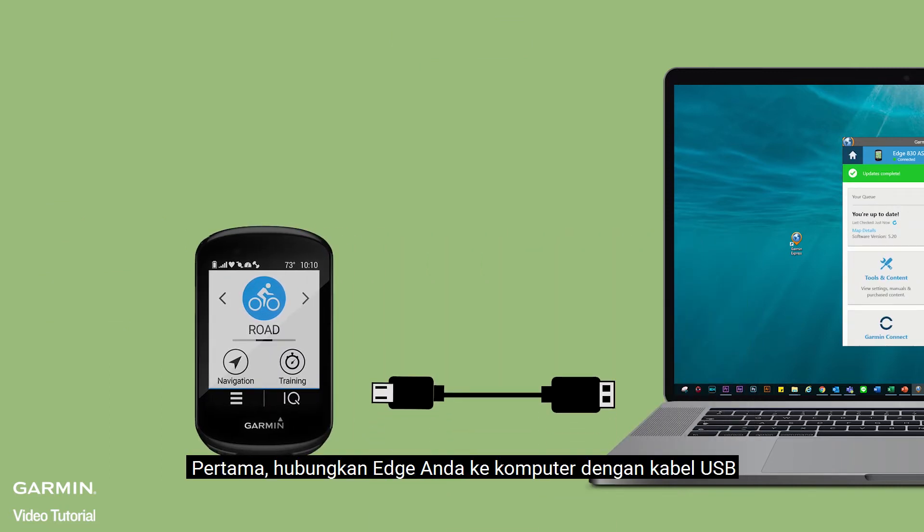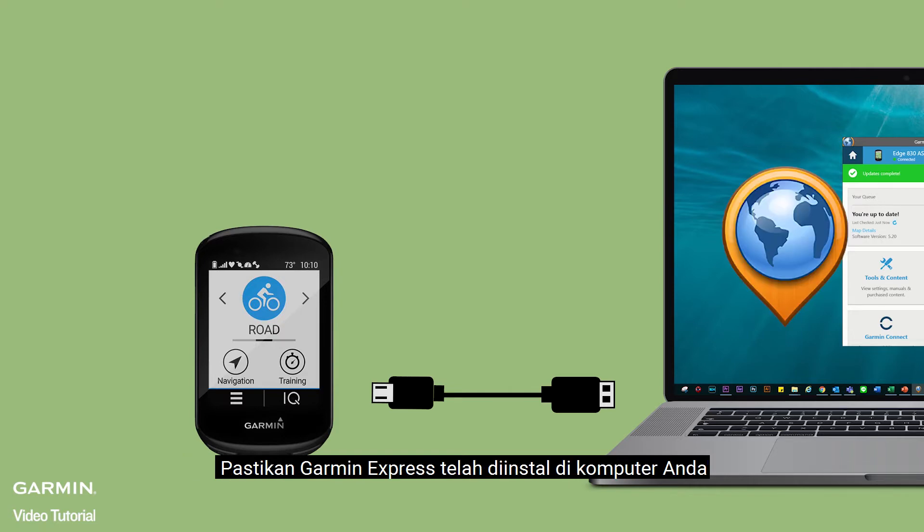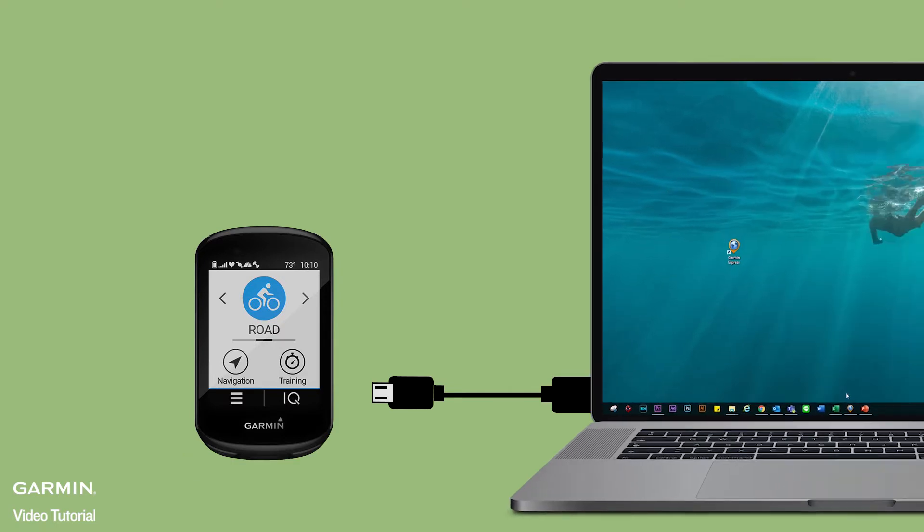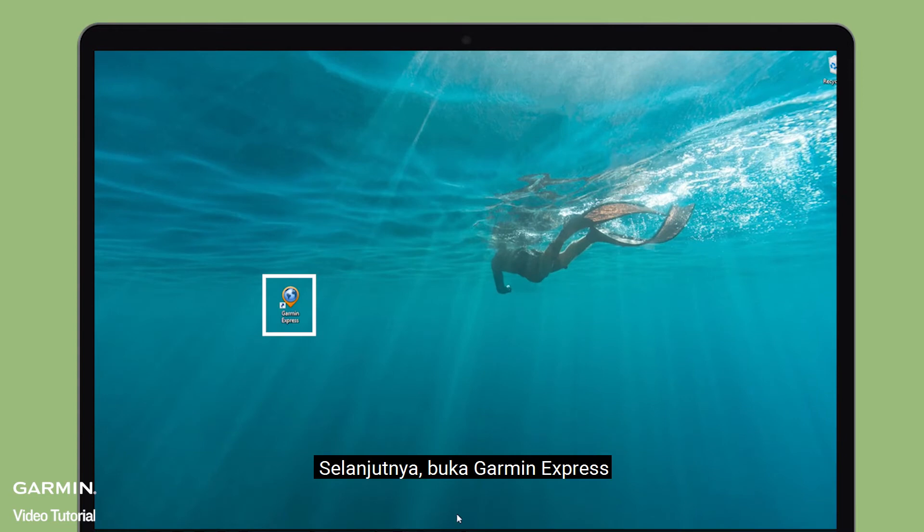First, connect your Edge to a computer with a USB cable. Please make sure the computer has installed Garmin Express. Next, open Garmin Express.